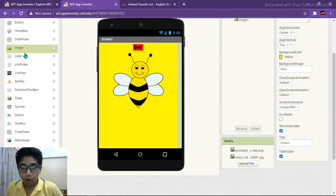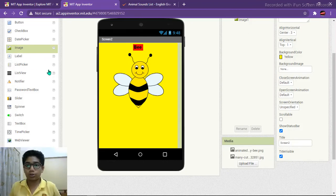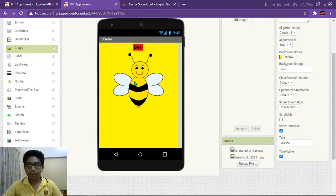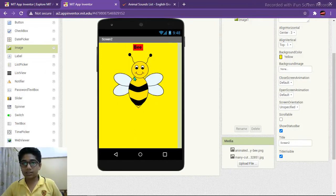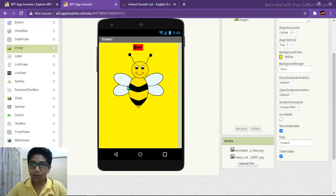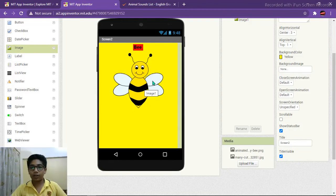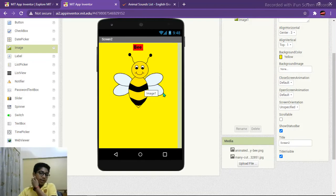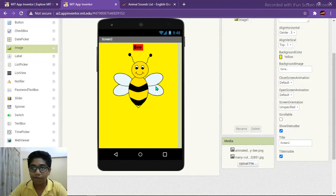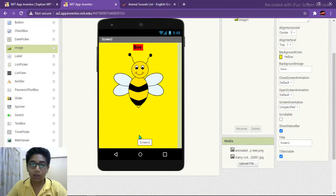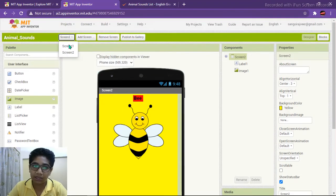Now we need three buttons and one label. The label will show the sound that the bee makes so the child or any viewer can know which sound the bee makes. The first button is for playing the bee sound, the second button is for going to the next screen which is the cat sound, and the third button is for going back to the home page which is Screen 1.